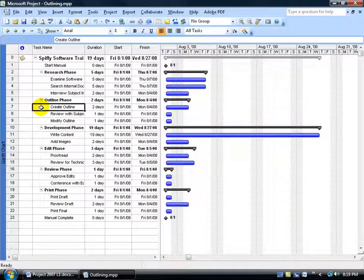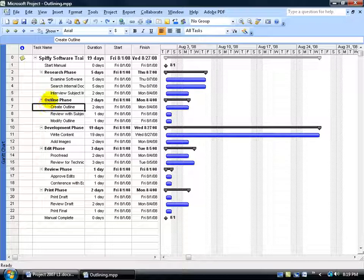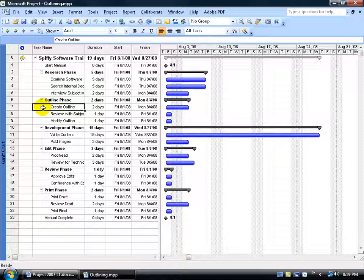Now once you're able to get project to identify what your summary and subtasks are, we can then move ahead and apply the outline number format or what's also referred to as the WBS or work breakdown structure.